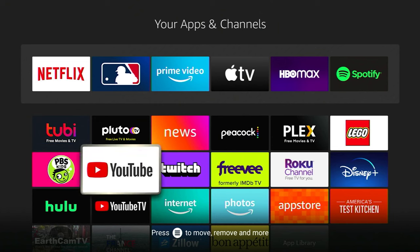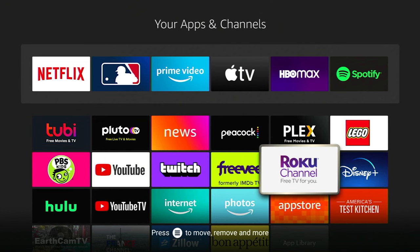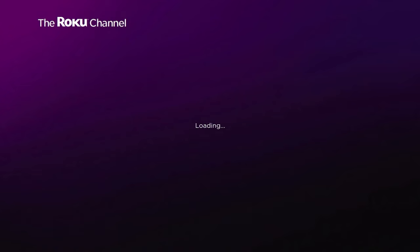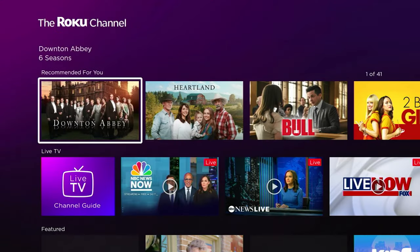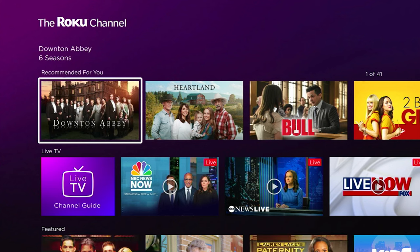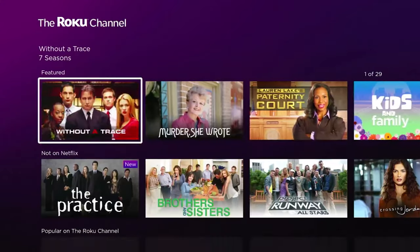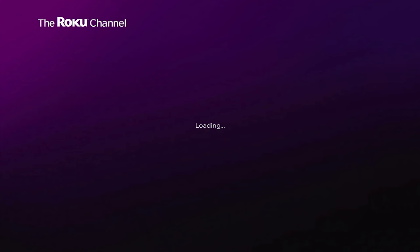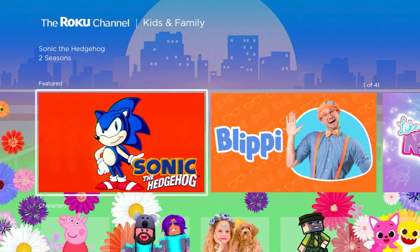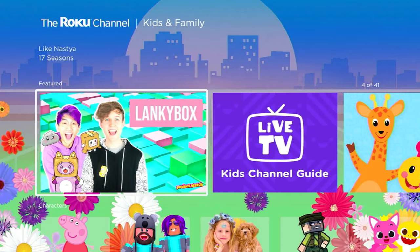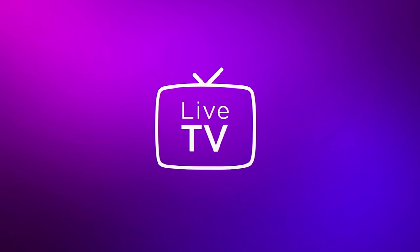Last but not least, and this one may come as a surprise, is the Roku Channel. Yes, it is in fact available on Fire TV. It's exactly what you would get on a Roku, just available here. Roku is actually doing some really cool stuff with their originals and content they've acquired or are now making. So if you want to see some stuff you can't see anywhere else, the Roku Channel is a good place for that. It also has a live TV section, news, a family-friendly section — it's really trying to be a one-stop shop for all your content needs.